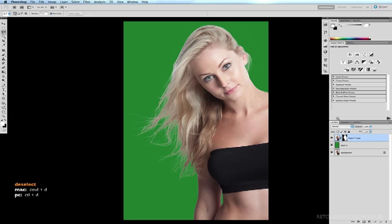Command D to deselect and we've just softened the edge of the top of the head so it's a little more uniform and in keeping with the rest of the hair. And so that's how you can mask out hair using Refine Edge or Refine Mask in CS5.